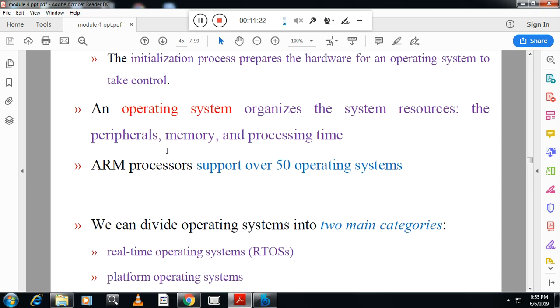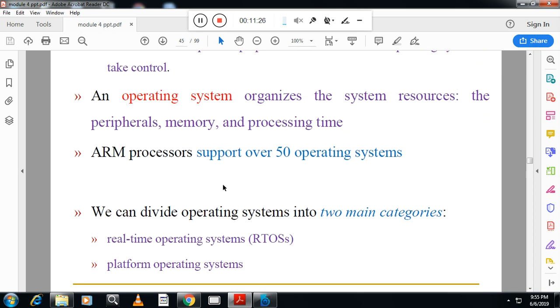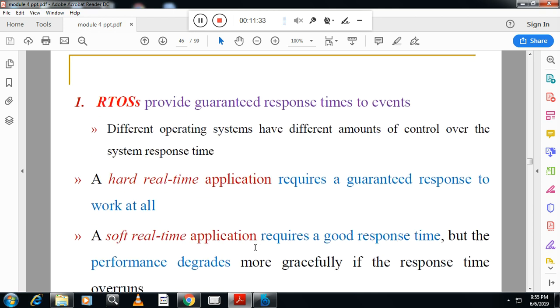ARM supports many operating systems. The main operating system categories for ARM are platform operating systems and real-time operating systems (RTOS). Real-time operating systems are used in hard real-time applications.